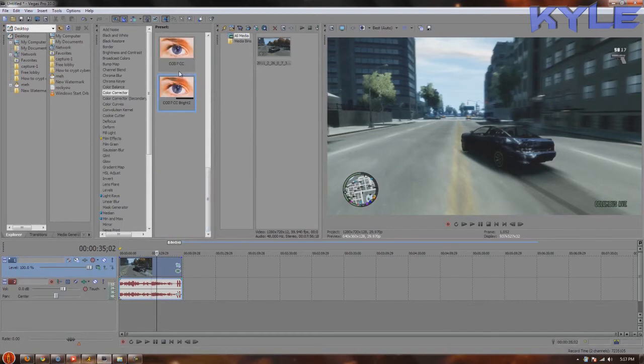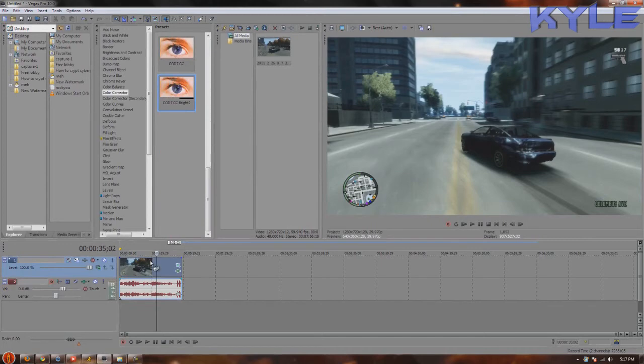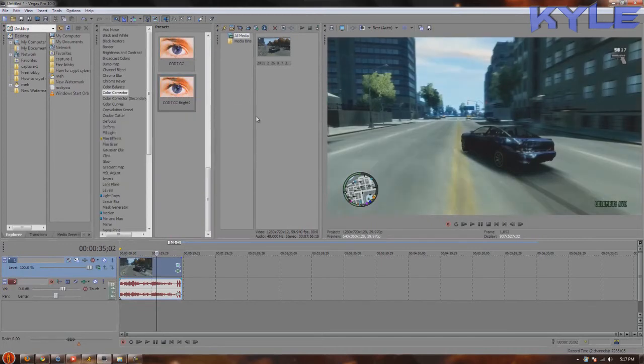These are different color corrections. I'm just going to use this one. The color curve kind of brightened it and color corrector actually brought out the blue and some other various colors.